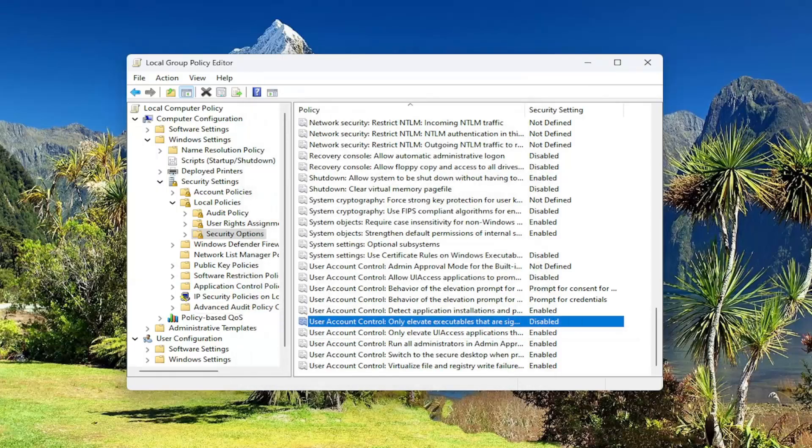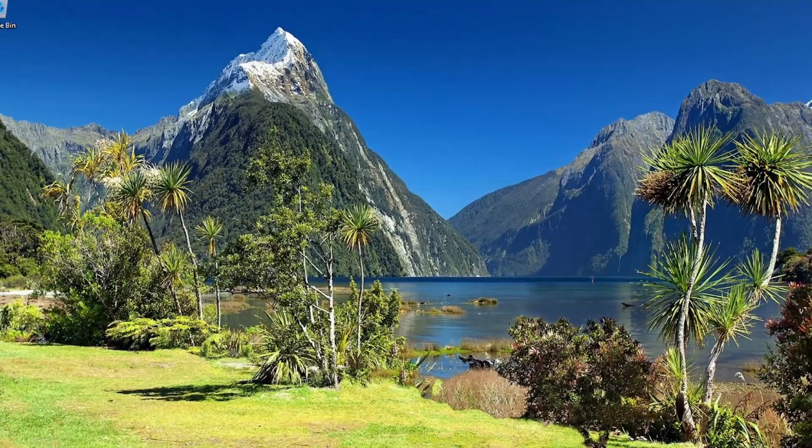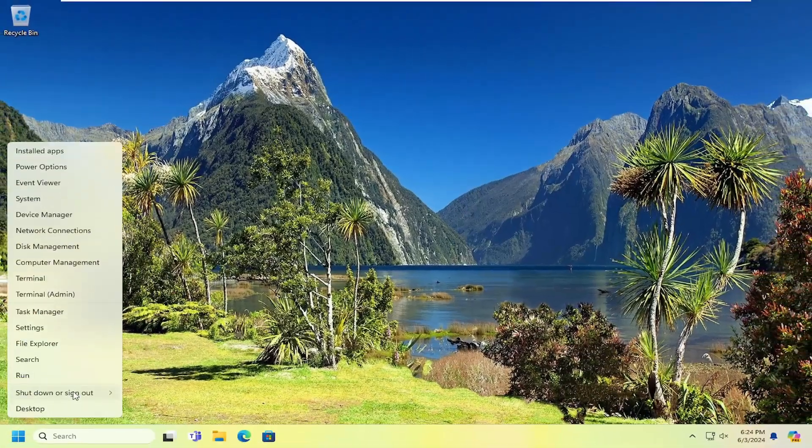And then once that's done, go ahead and close out of here. And you will need to restart your computer for the change to take effect.